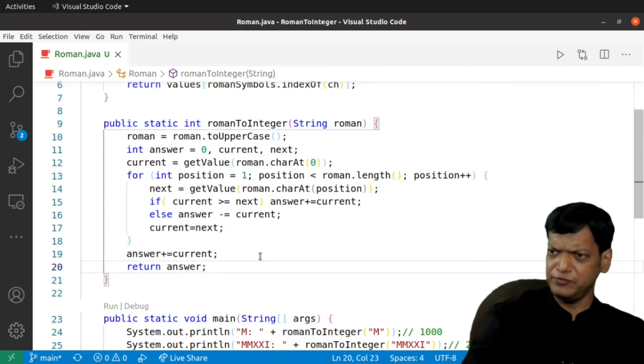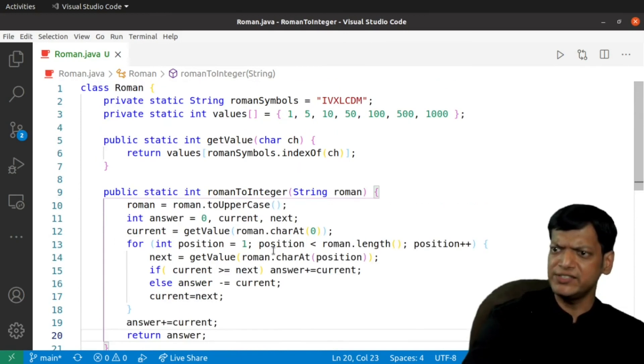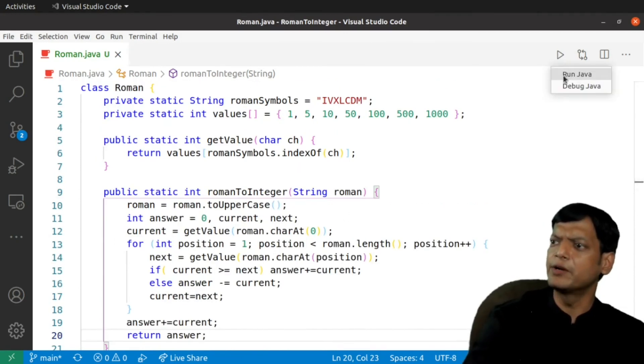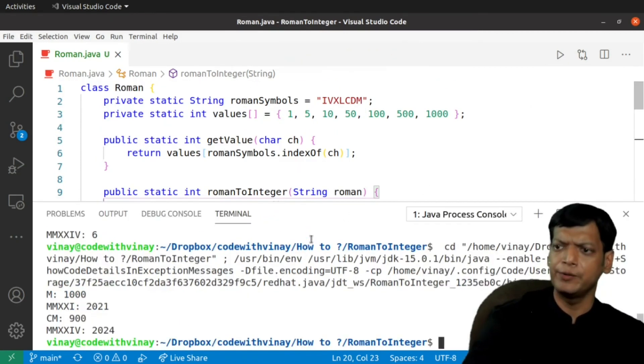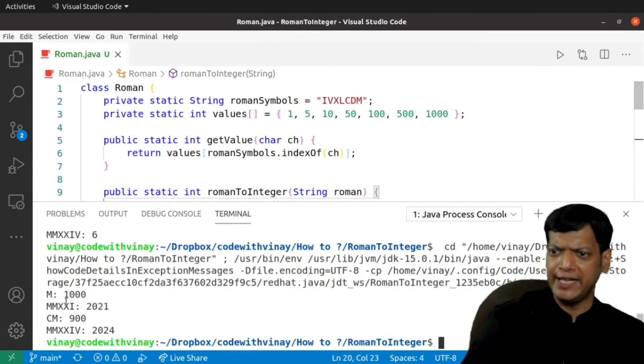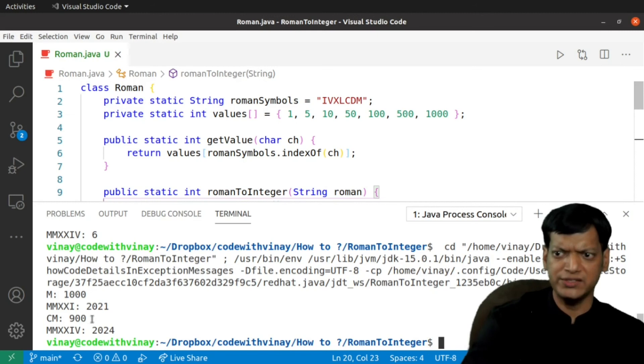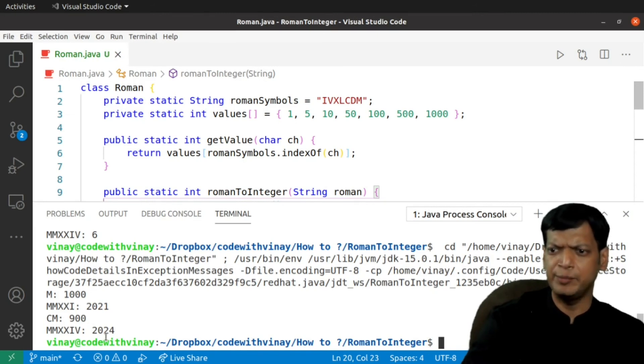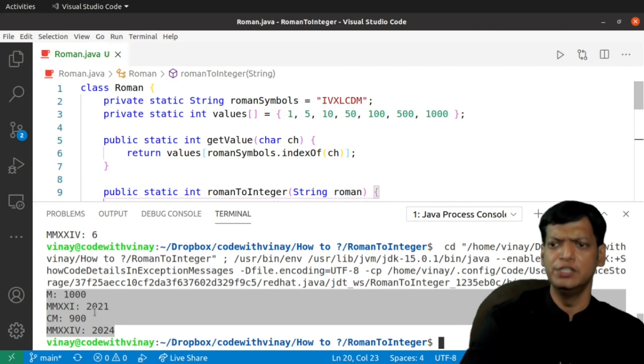If I believe this is correct now, let us run. We will debug it if required. We run the program now and we are getting M as 1000, MMXXI as 2021, CM as 900 and MMXXIV as 2024.